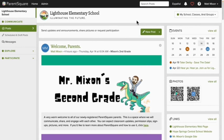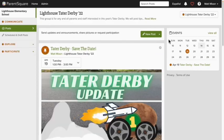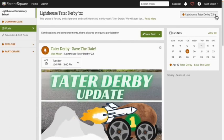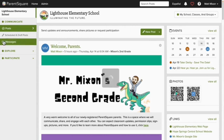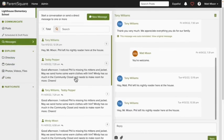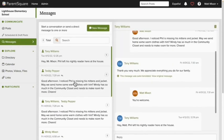To filter posts in your feed, choose the drop down arrow under your name and select the class or group whose posts you'd like to see. Choosing Lighthouse Tater Derby will show me group specific posts, and now we'll go back. Choosing Messages in the left side navigation bar allows us to search, read through, and even respond to existing direct message conversations. To create a new one, I'll click this green New Message button here.